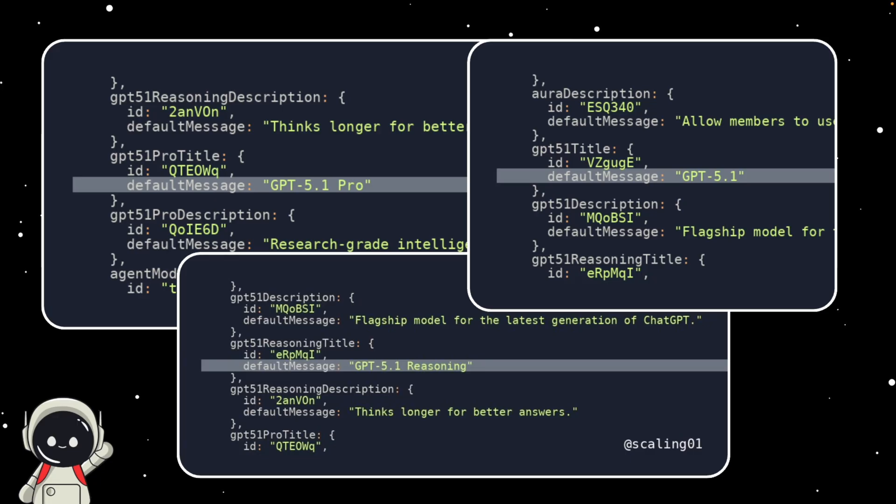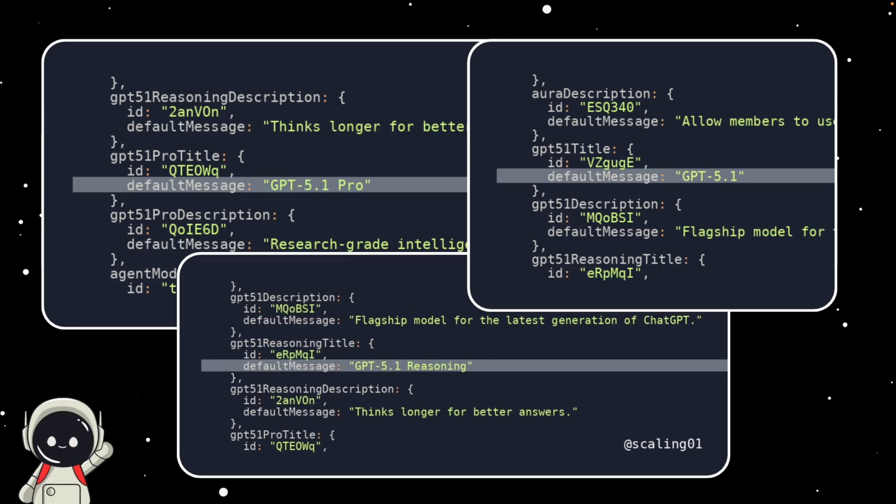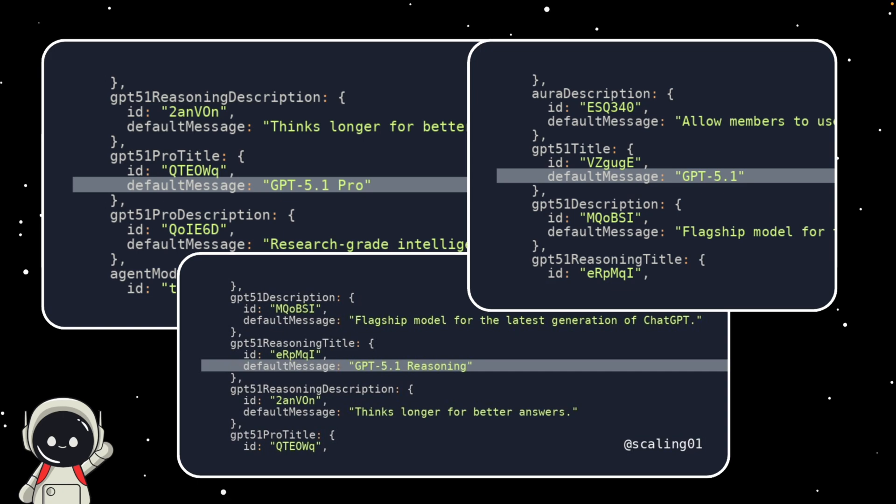What really caught people's attention though, was the reasoning version. That name alone suggests OpenAI might be experimenting with deeper logical or step-by-step thinking, maybe something that goes beyond the standard ChatGPT responses we're used to right now. Some users even pointed out that this could tie into the thinking label we saw earlier in the JavaScript files.